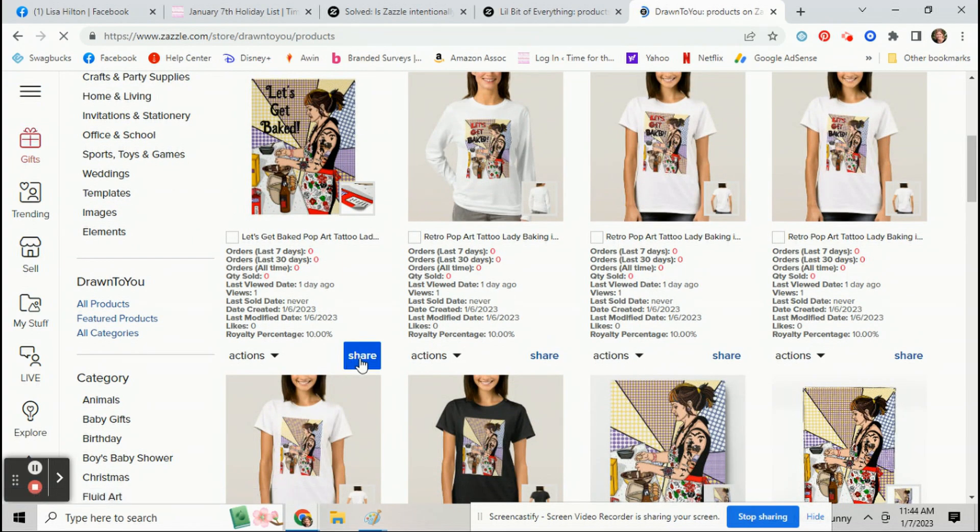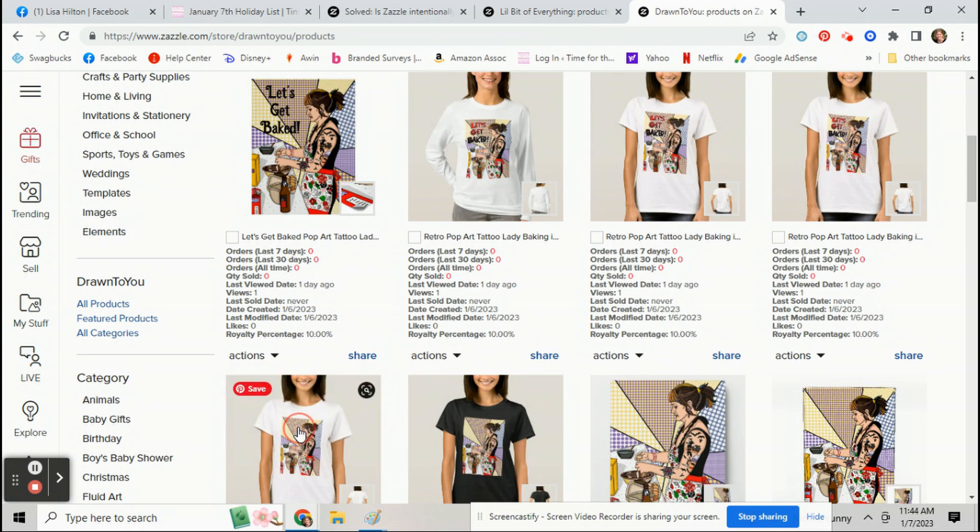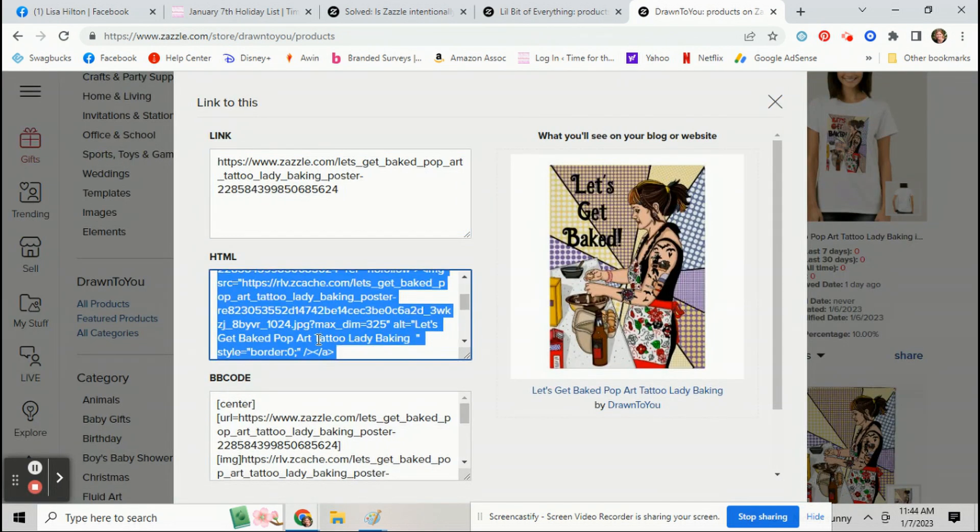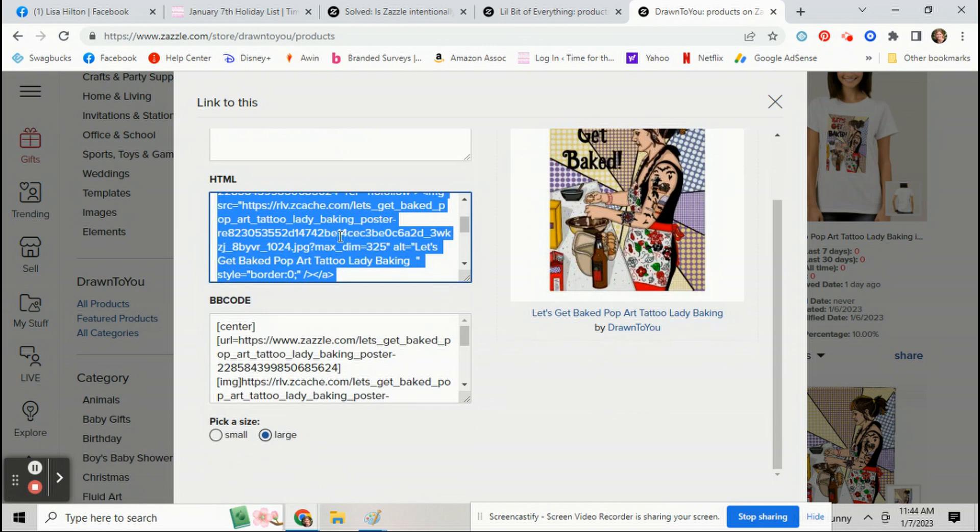Click on that and then just click on that link and right here will be your HTML. Simple as that, and then you can just copy this and put it onto your blog post and that product will show up.